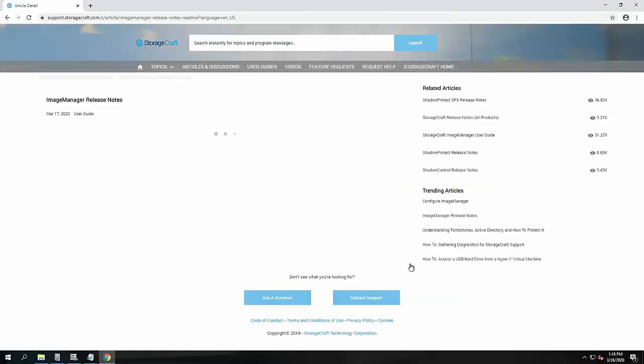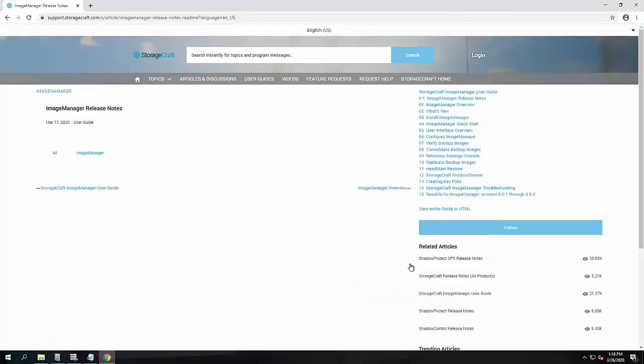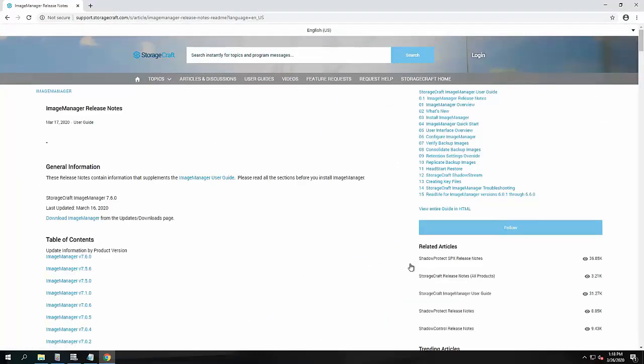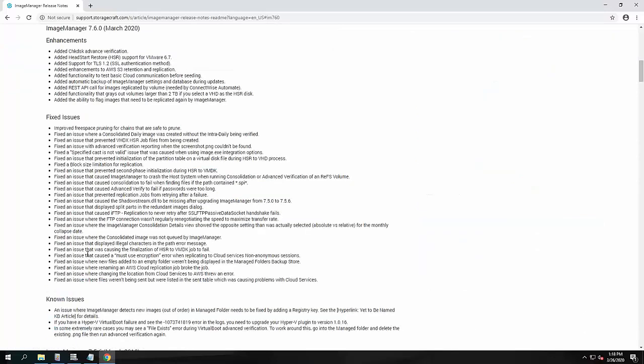This is quite a big version in terms of the number of fixes that were released. A lot of bugs have been addressed, but there's also some new features in here.